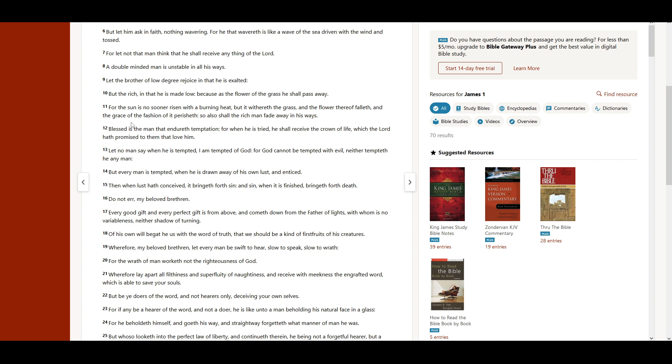And the grace of the fashion of it perisheth. So also shall the rich man fade away in his ways.